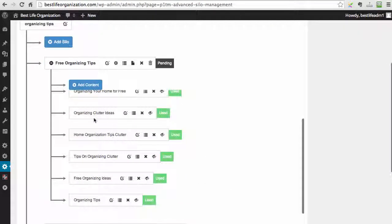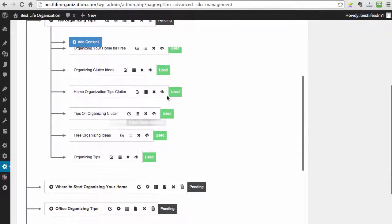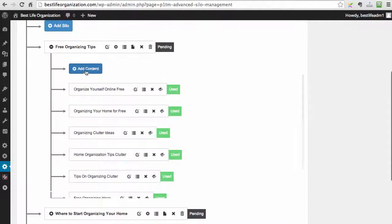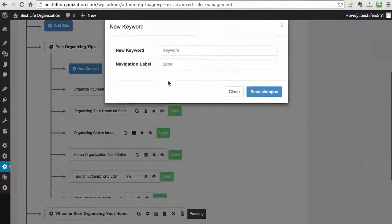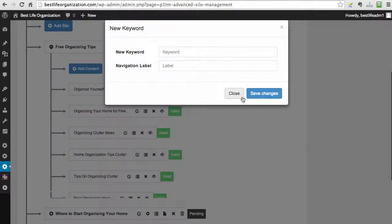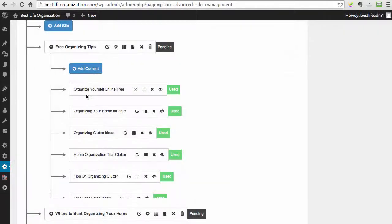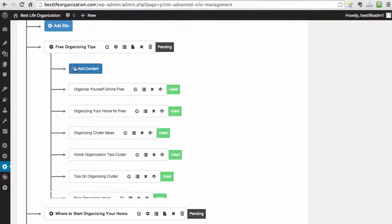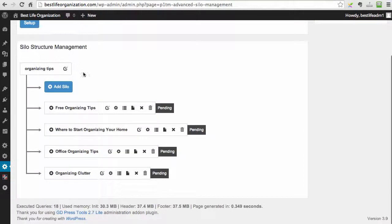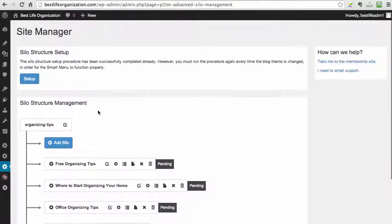You can absolutely add content, just click this button, add the keyword, you can delete, republish, absolutely everything, and there is just much more.